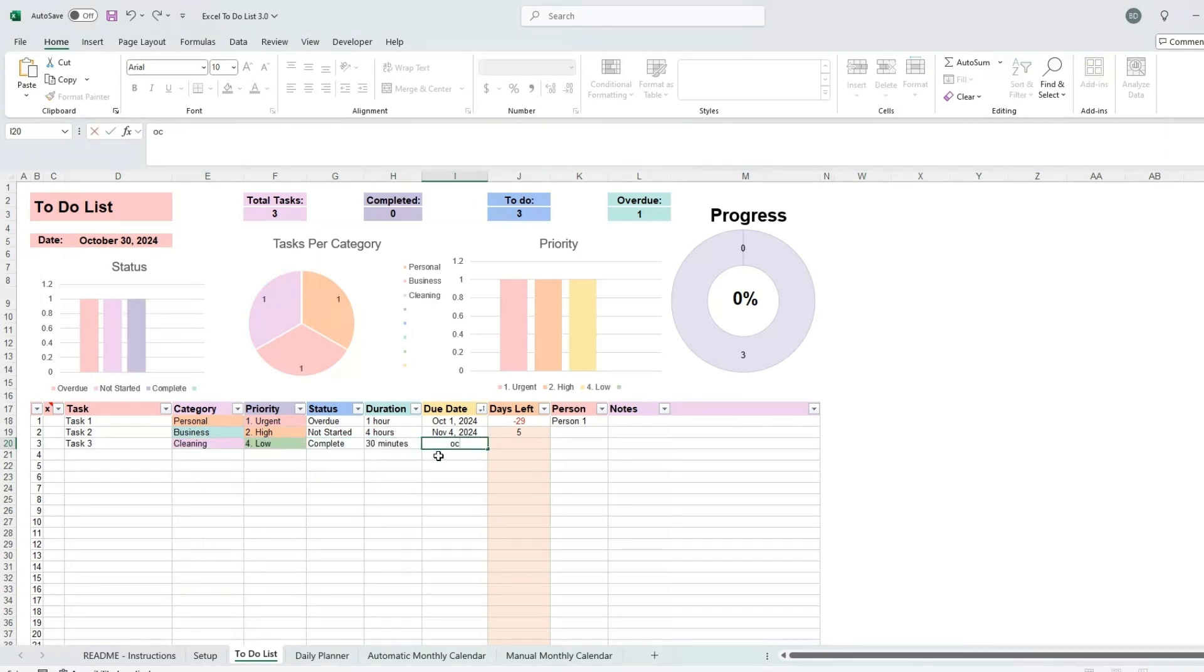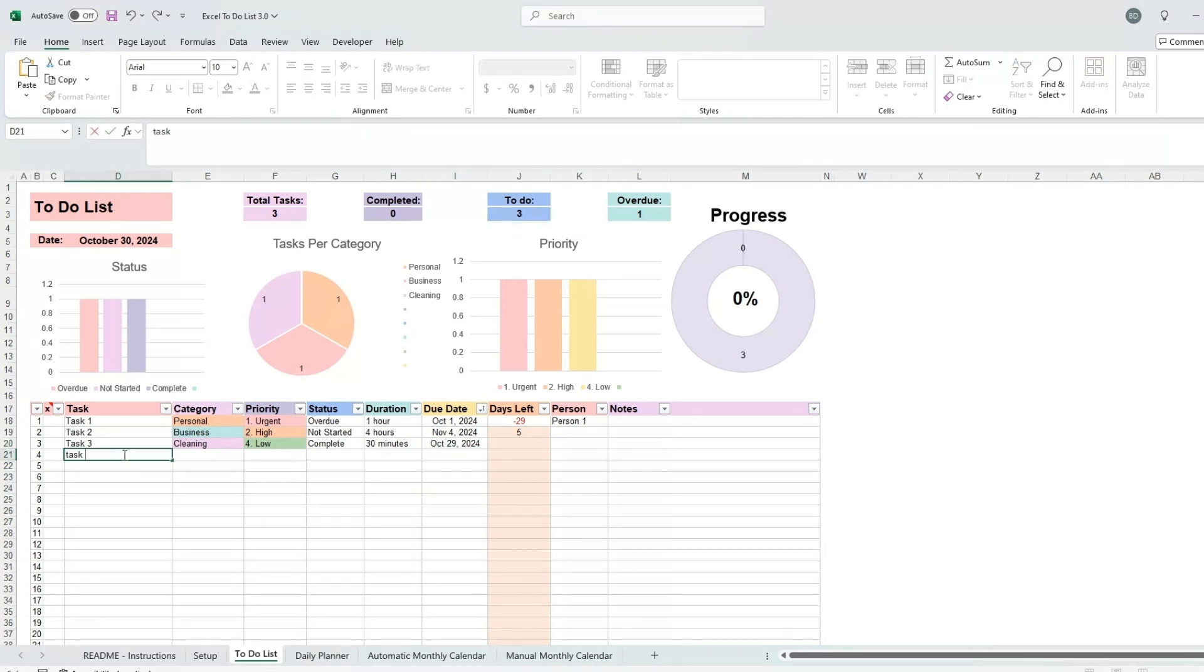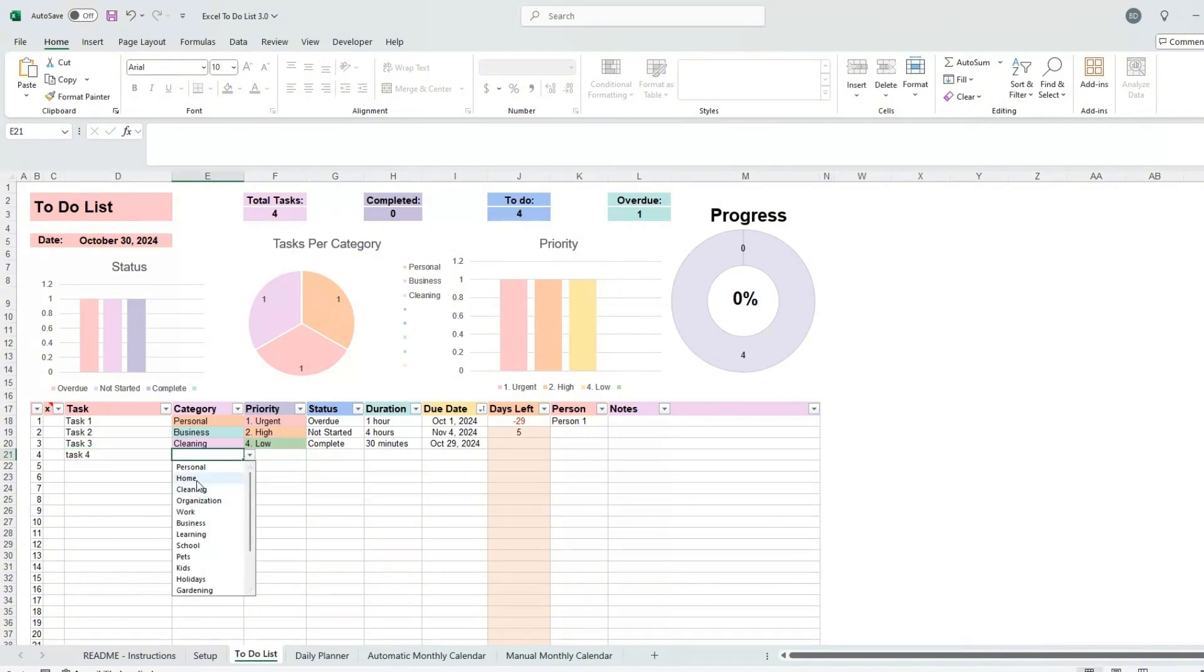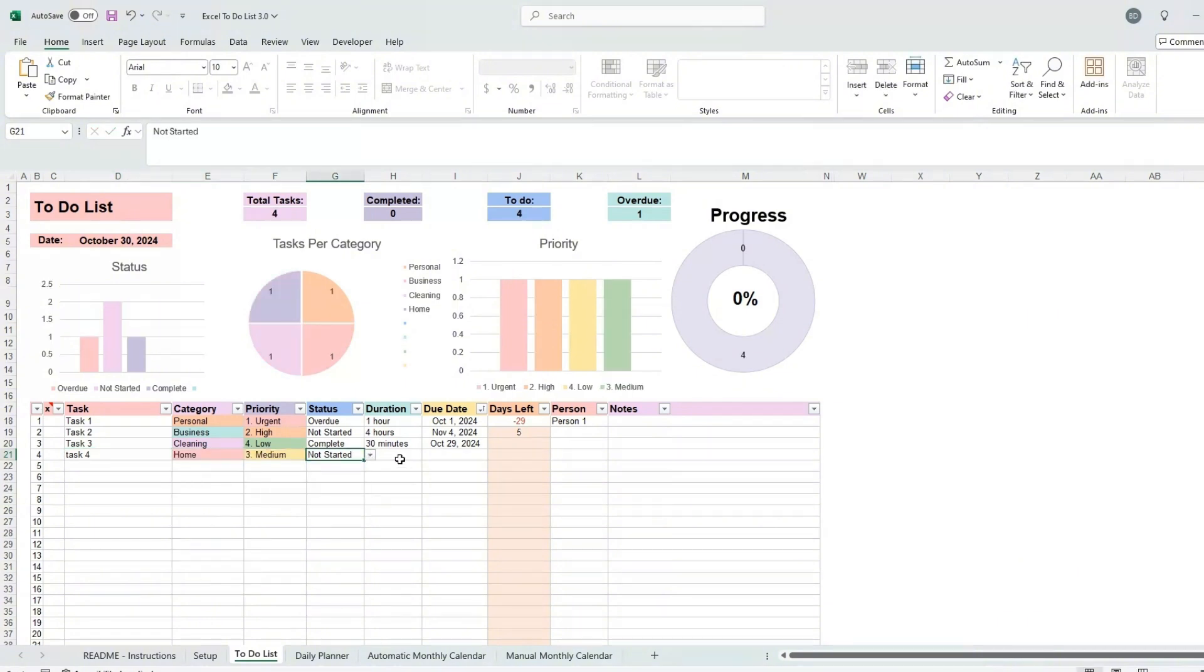Do not enter any information under the days left column. These cells are protected and contain formulas that automatically calculate the number of days left until the task becomes overdue.